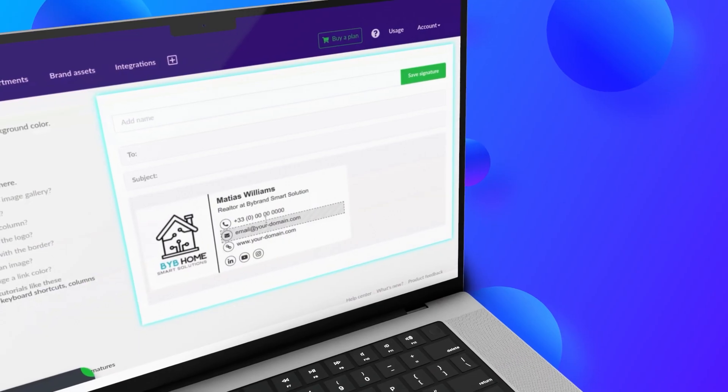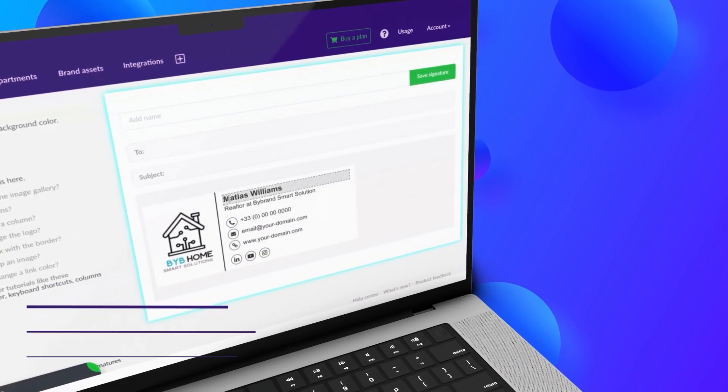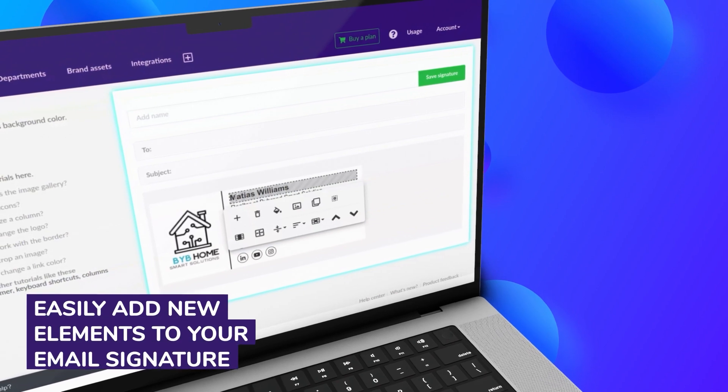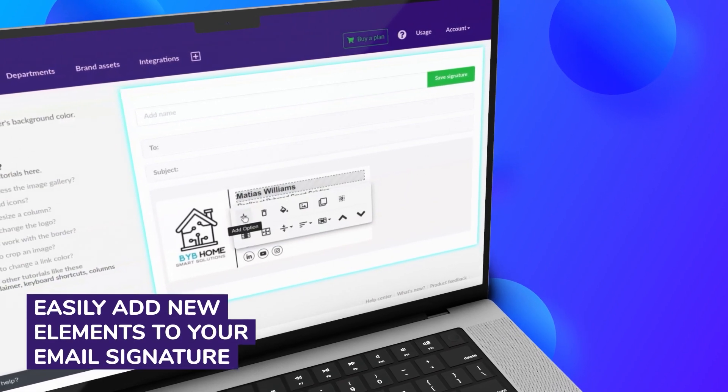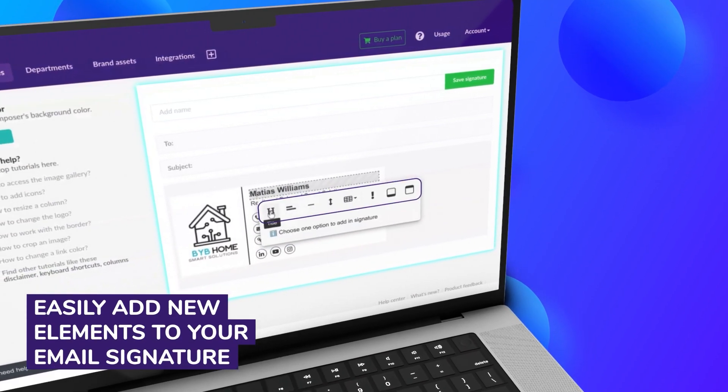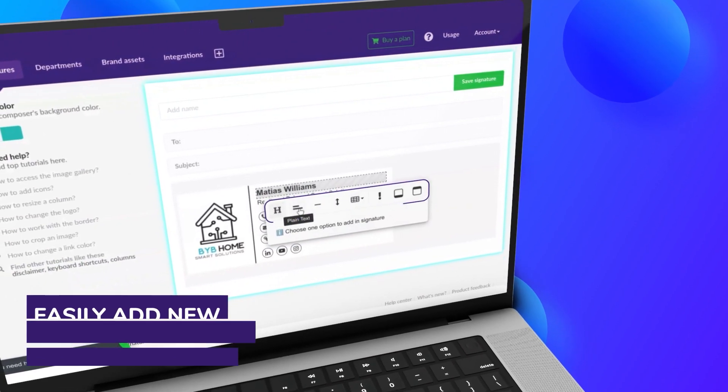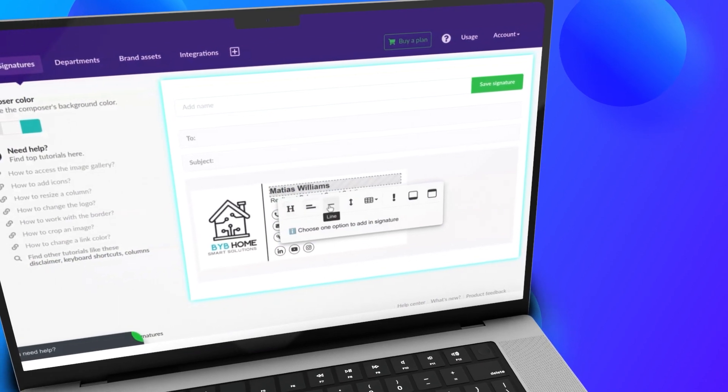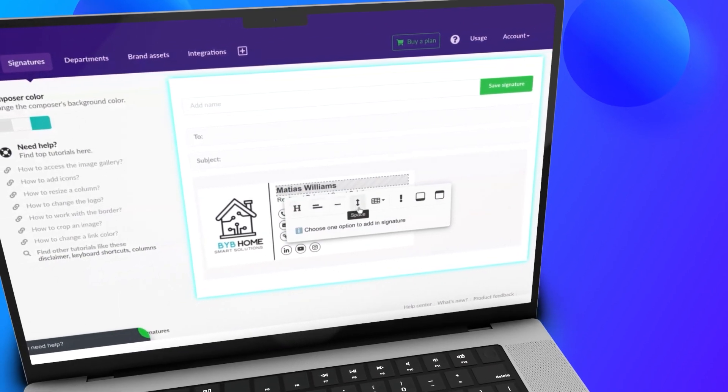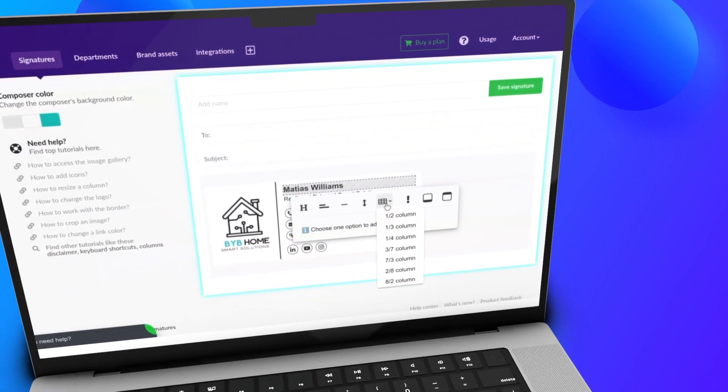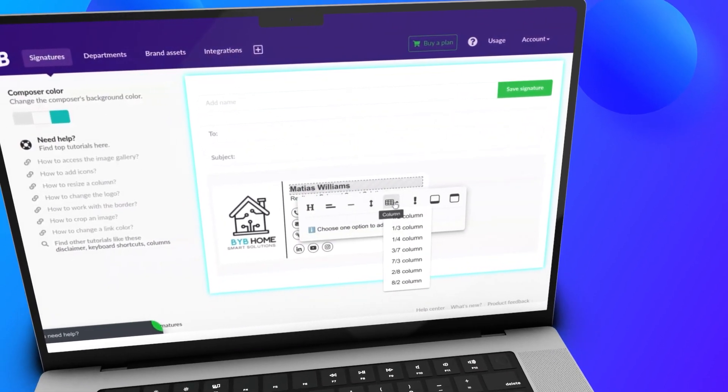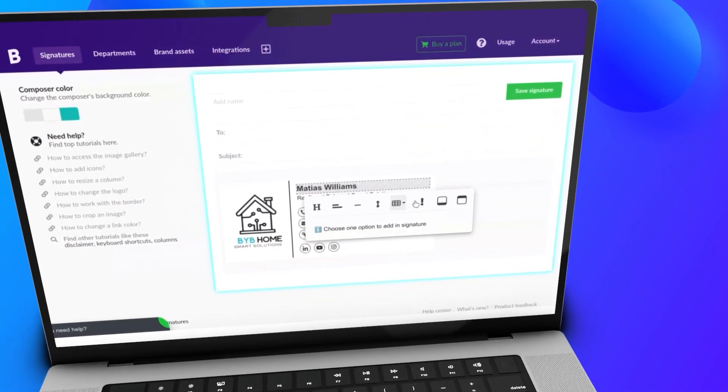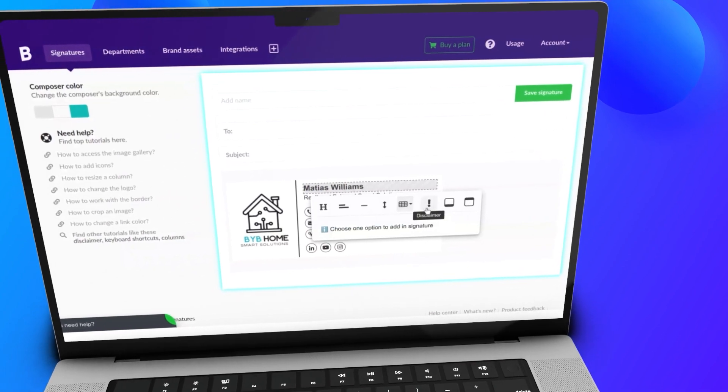With ByBrand, you can easily add new elements to your email signature, such as a title, plain text, line, space, internal columns, and even a disclaimer area, ensuring that your email signature is comprehensive and compliant.